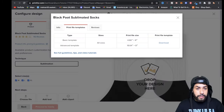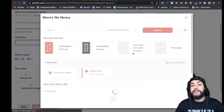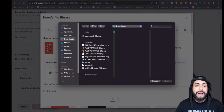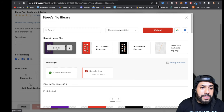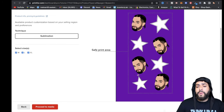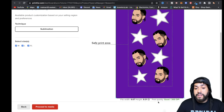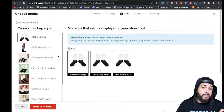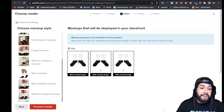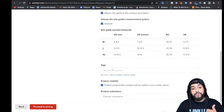Now go back to Printful and click 'Drop your design here.' Hit Upload, navigate to your saved file in Downloads, select 'Customer One,' and hit Select. Voila — you can see the design placed inside the safe print area within the dotted lines. Print quality shows as good at 300 DPI, which is what you want. Click Proceed, pick your mock-up, then Proceed to Details. Give your socks a good product title, product description, add tags like 'socks' or 'all over print socks,' and add it to a collection.